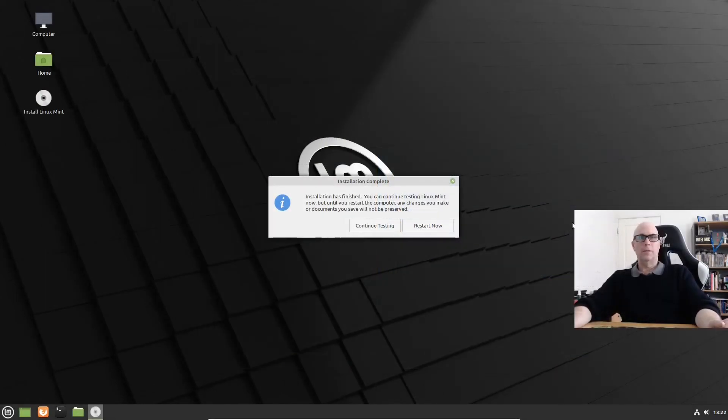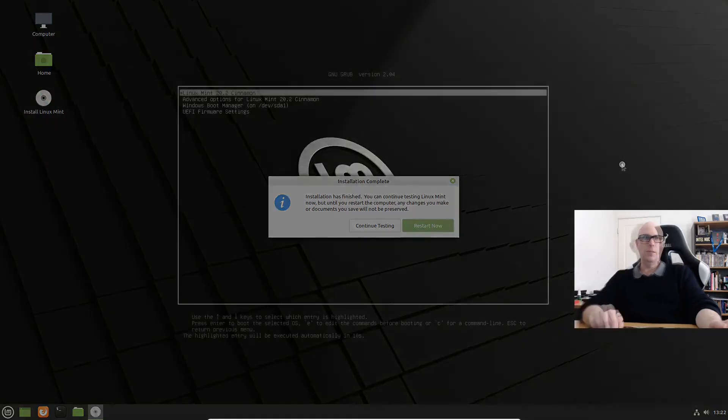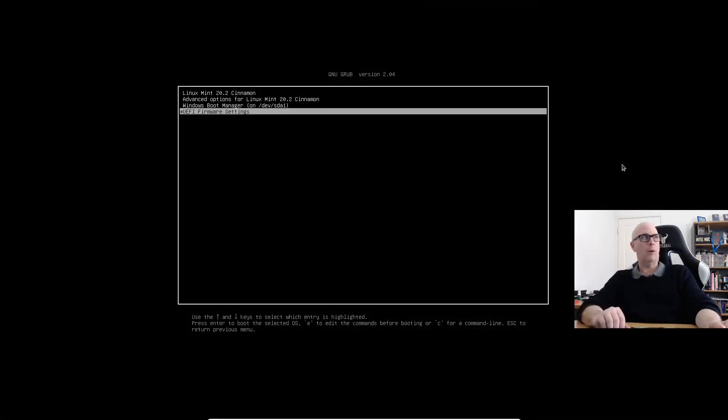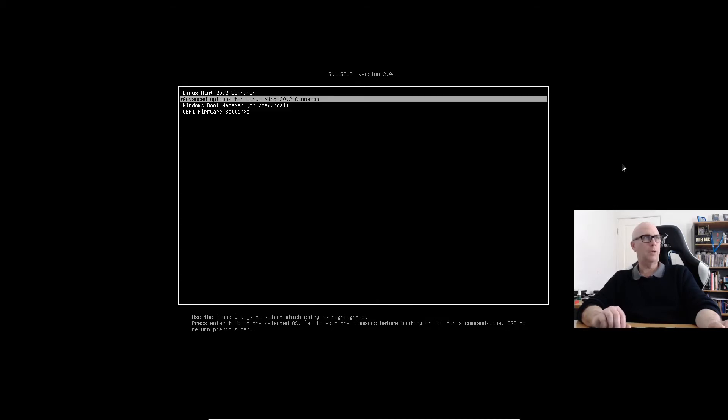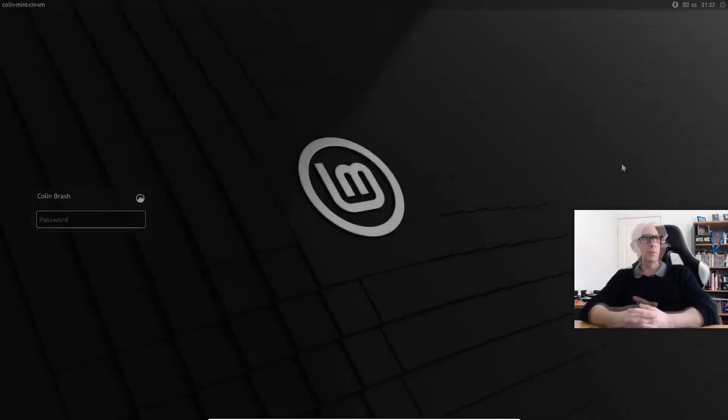And that is the install complete. Let's restart now and make sure that we can dual boot with Windows 10. And there we have our options of Windows Boot Manager on SDA1 and Linux Mint. So let's boot Linux Mint.